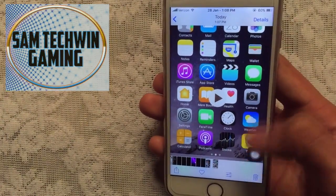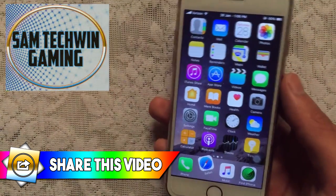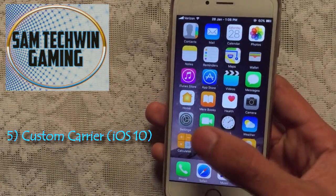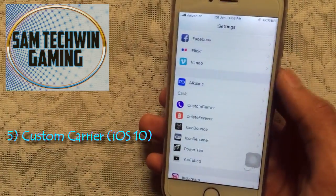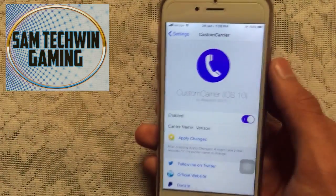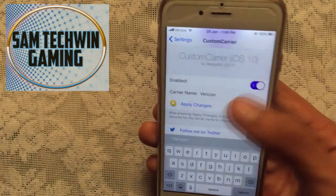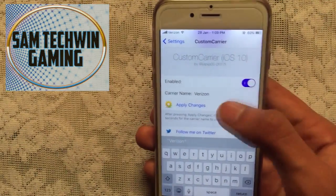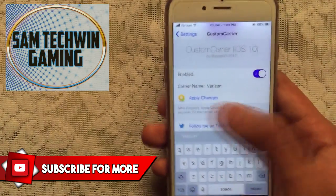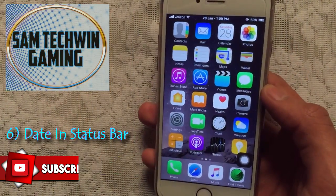The recording is available directly in your Photos — that's CC Record, it's great for screen recording. The fifth tweak is Custom Carrier iOS 10, which lets you add a custom name to the carrier. Go to Custom Carrier settings, choose the name you want, apply changes, and the carrier name will be changed.